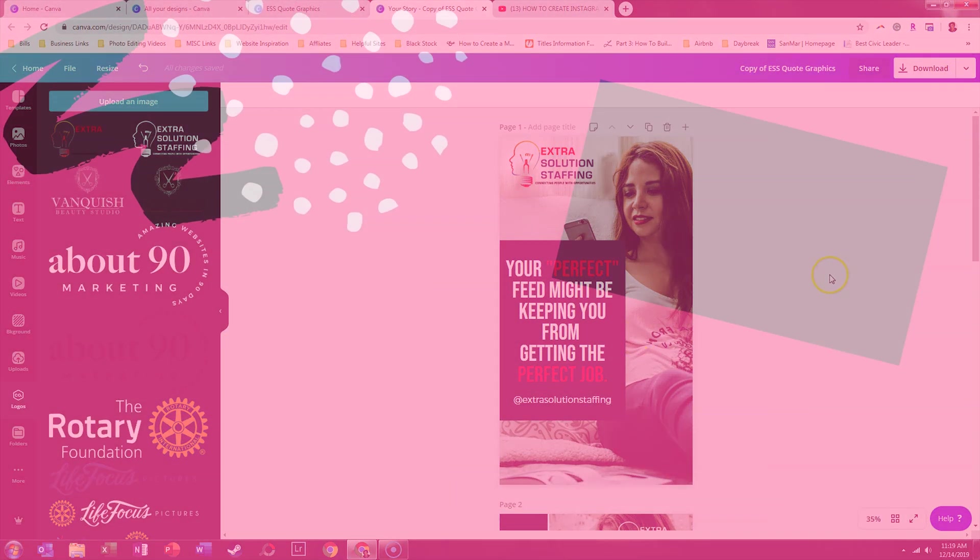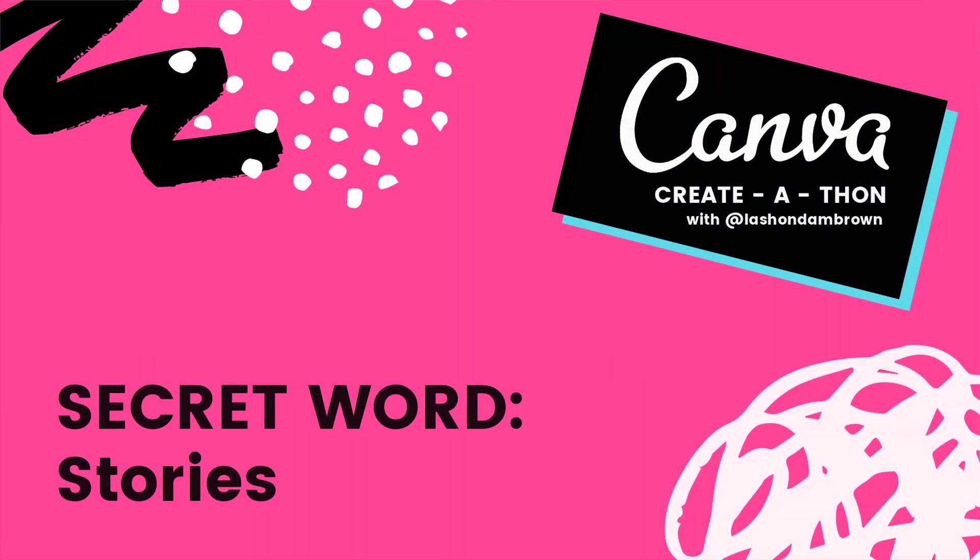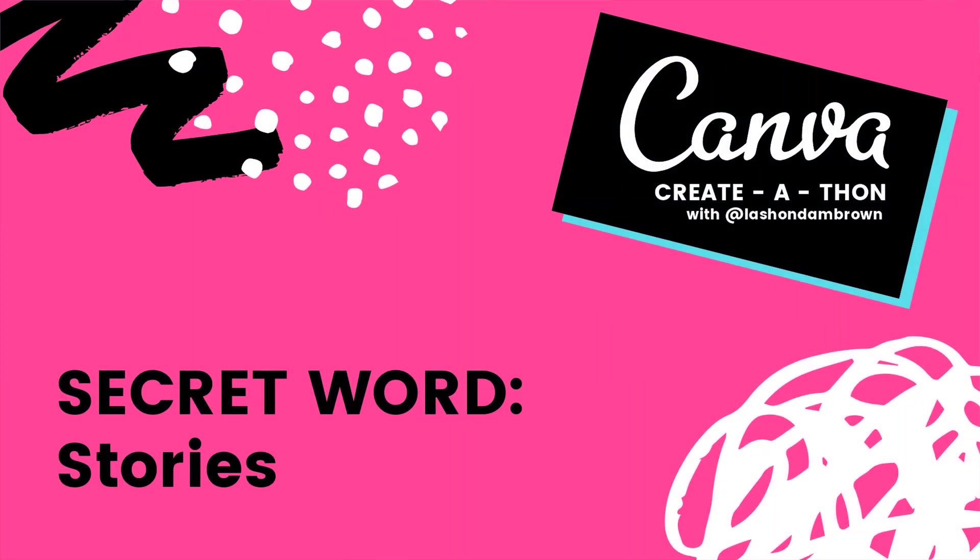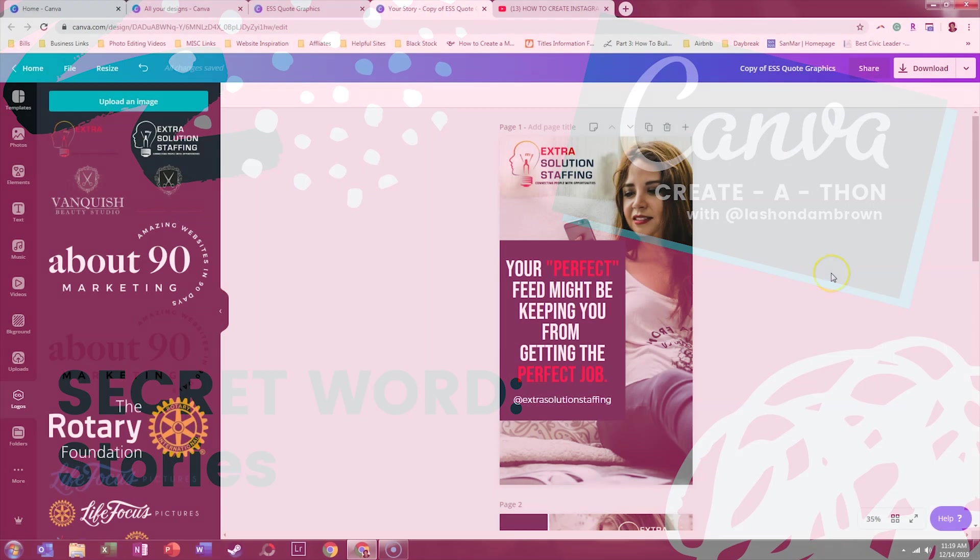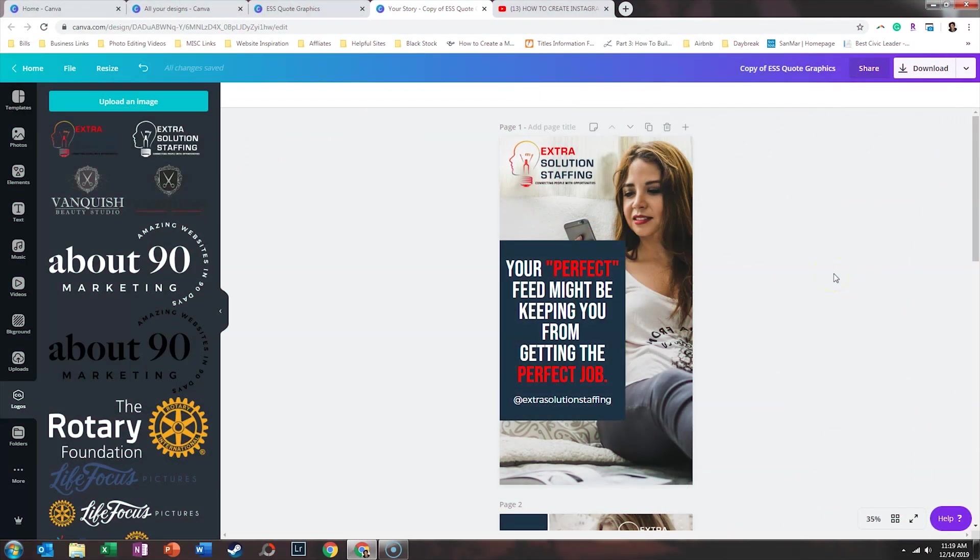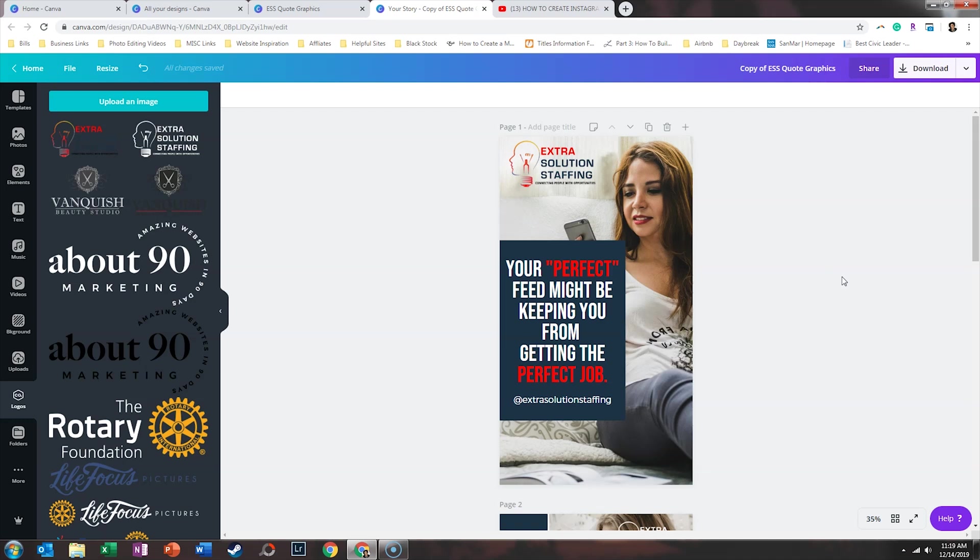So I hope that you guys enjoyed watching me brand a business Instagram account. If there are other tutorials that you would like to see within Canva, just let me know in the comments. Be sure to like this video and subscribe because I teach people how to grow their biz without breaking the bank. Until next time, ta-ta for now.